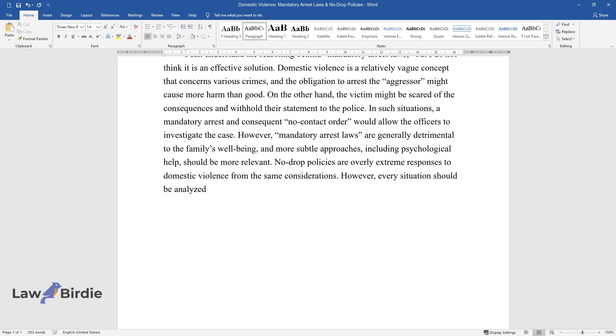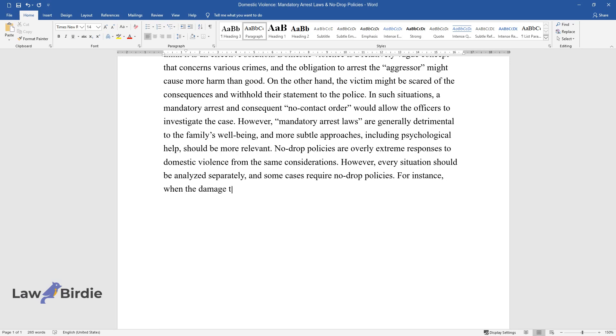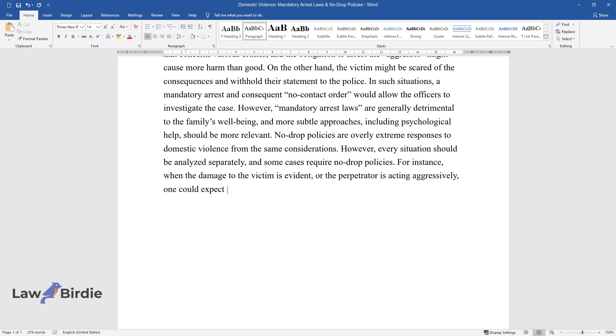However, every situation should be analyzed separately, and some cases require no-drop policies. For instance, when the damage to the victim is evident, or the perpetrator is acting aggressively, one could expect the recurrence of the crime.